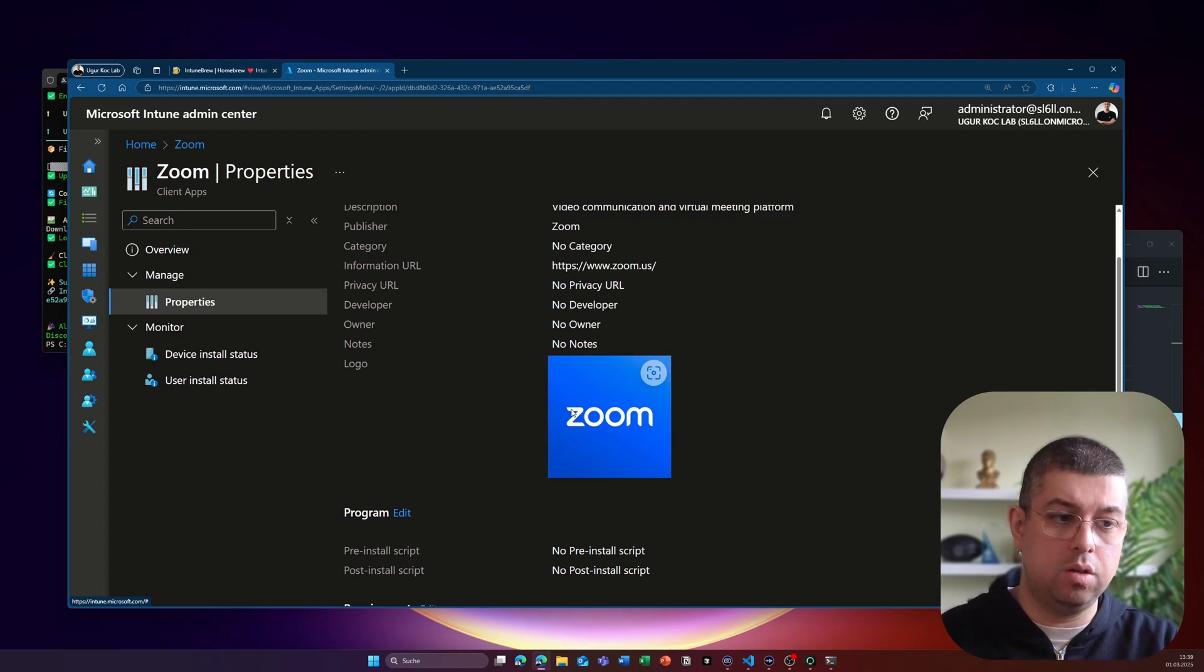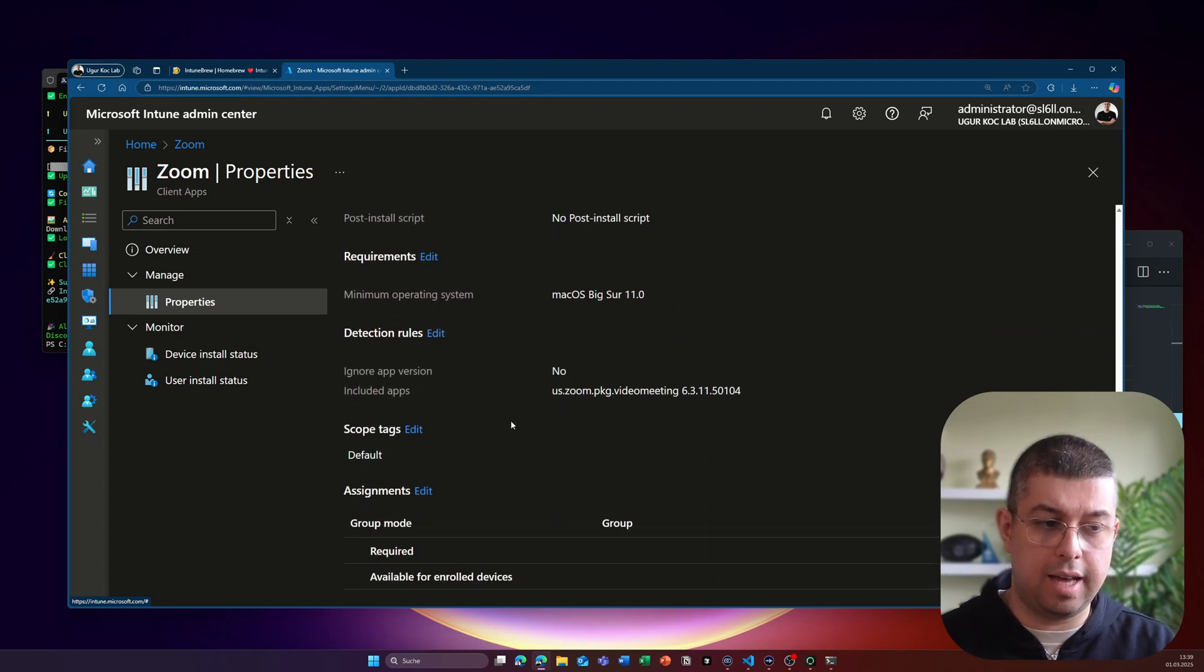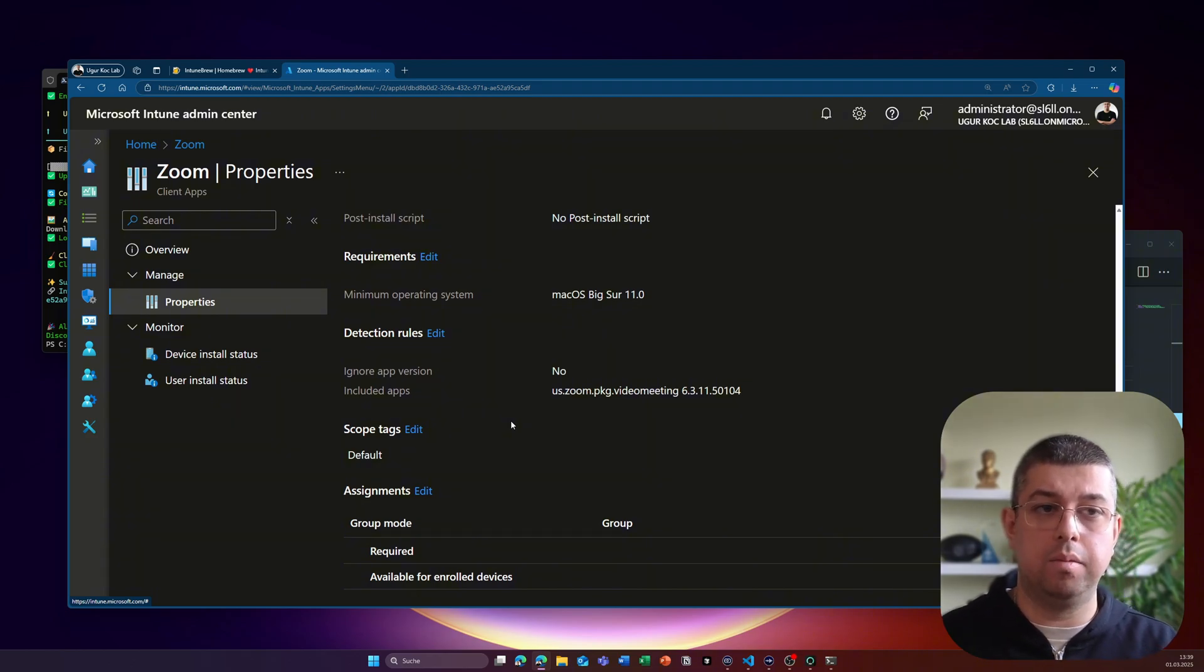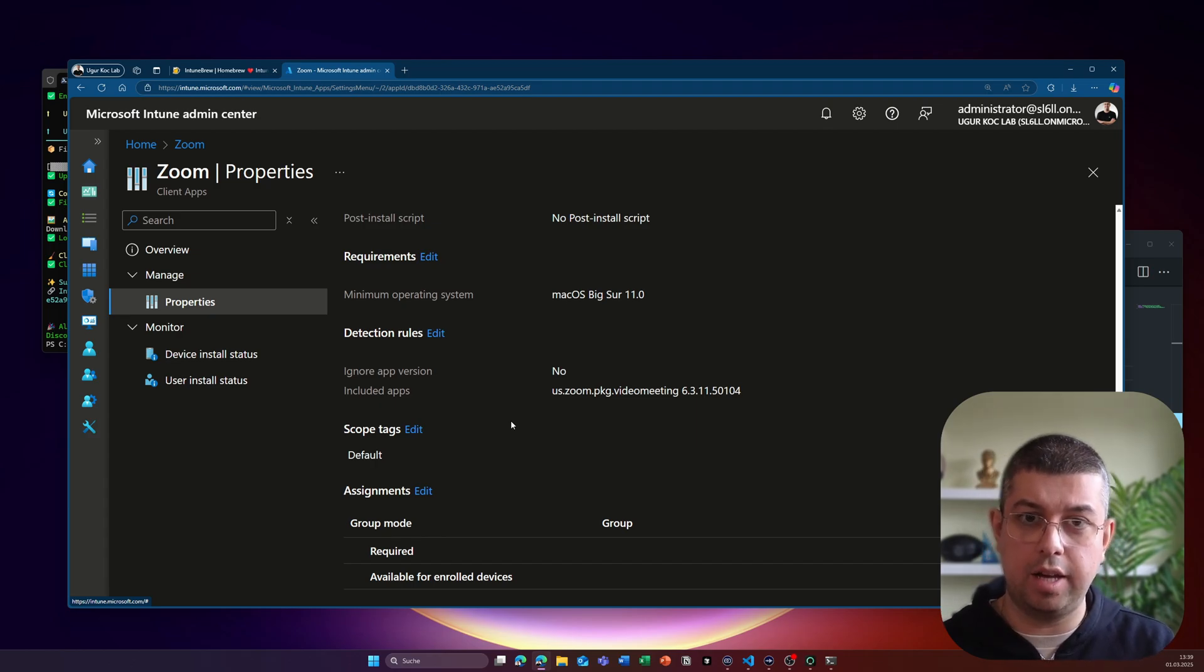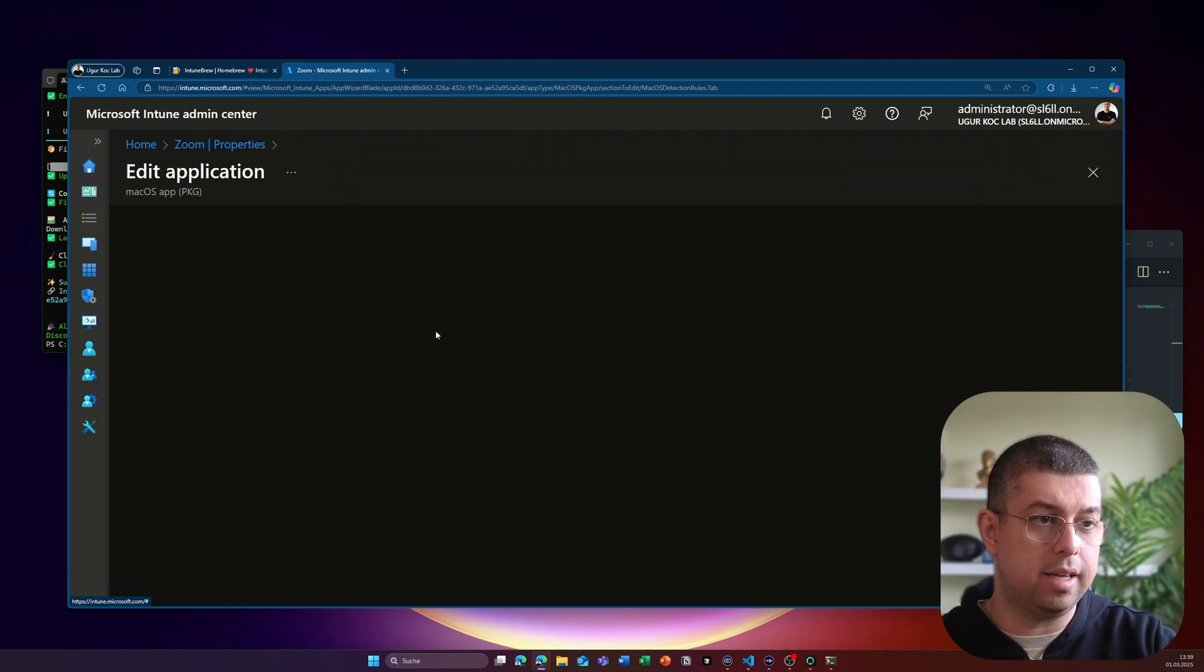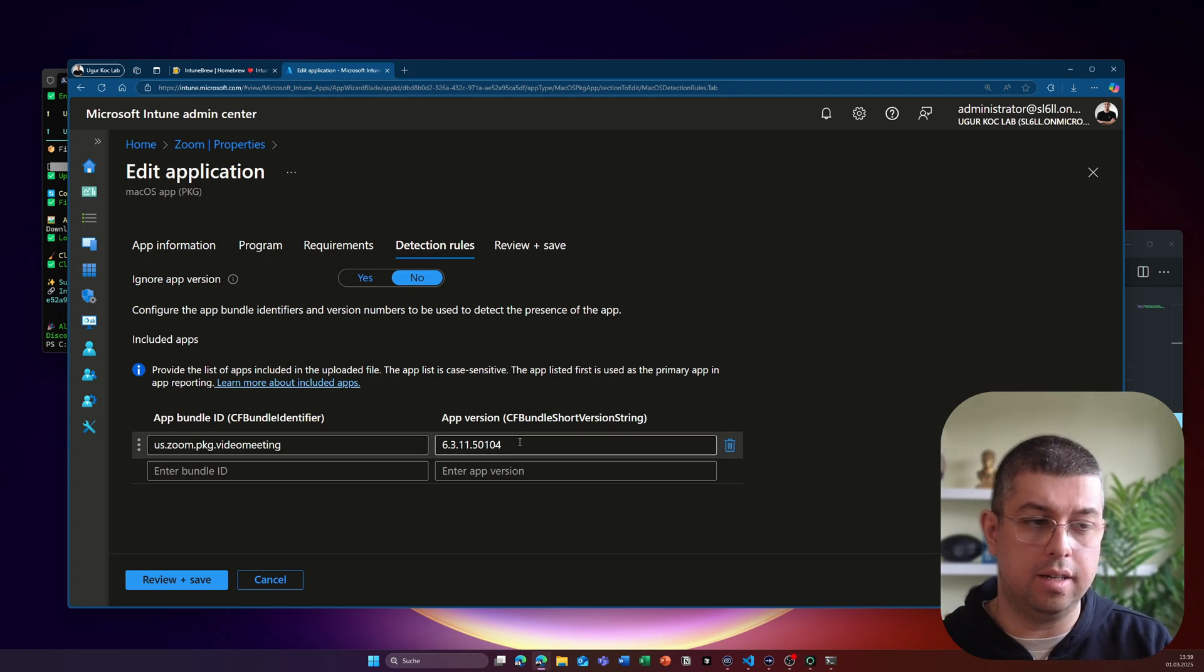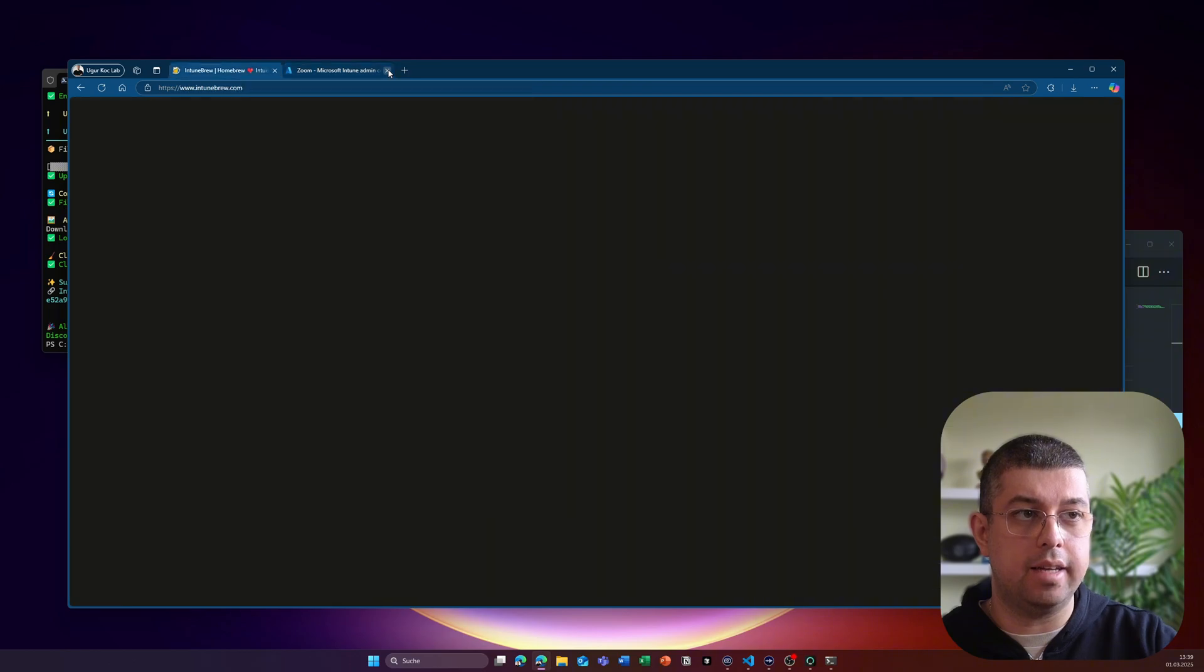So what I can do now is I just can start with assigning this application as available, for example, to a couple of users in my environment. And then I can offer them the application to be installed by the company portal. The detection rules are also provided by just having this bundle ID and the app version included. So basically, that's it.